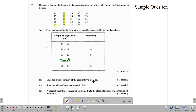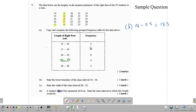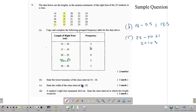Next, we are dealing with the class interval 14 to 16. The question asks for the lower boundary. The lower boundary is the lower limit minus 0.5: 14 minus 0.5 gives 13.5. Of course, the upper boundary would be 16.5. Then the question asks for the width of the class interval 20 to 22. Using the limits: 22 minus 20 plus 1 equals 3. You could also use the boundaries: 22.5 minus 19.5 equals 3. So the class size is 3.